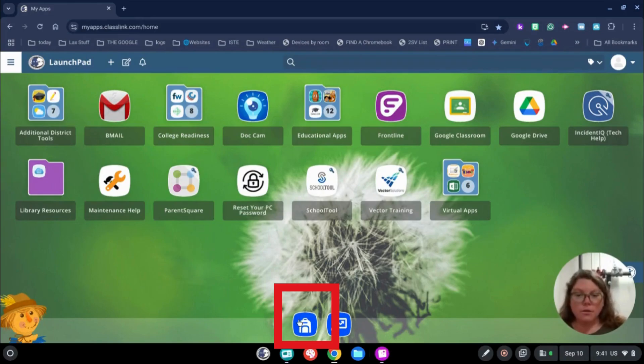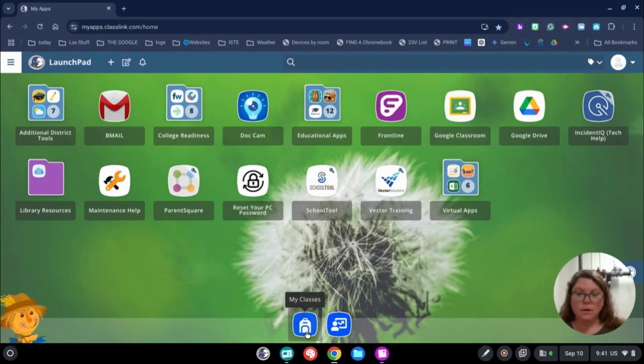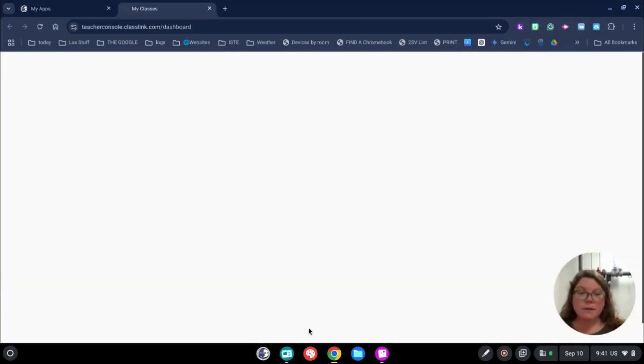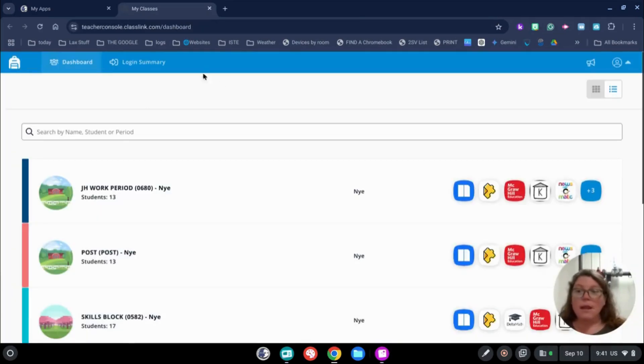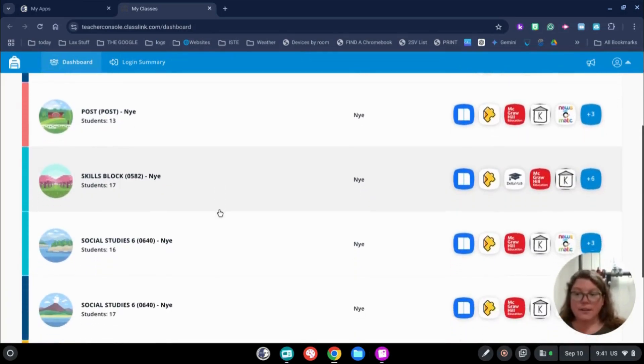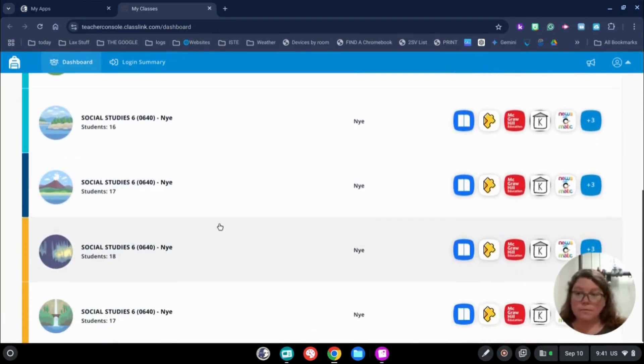On the bottom, you'll notice there's a backpack. In the backpack is My Classes. When you click on My Classes, it opens up a new tab and that shows any class that you're attached to in School Tool.